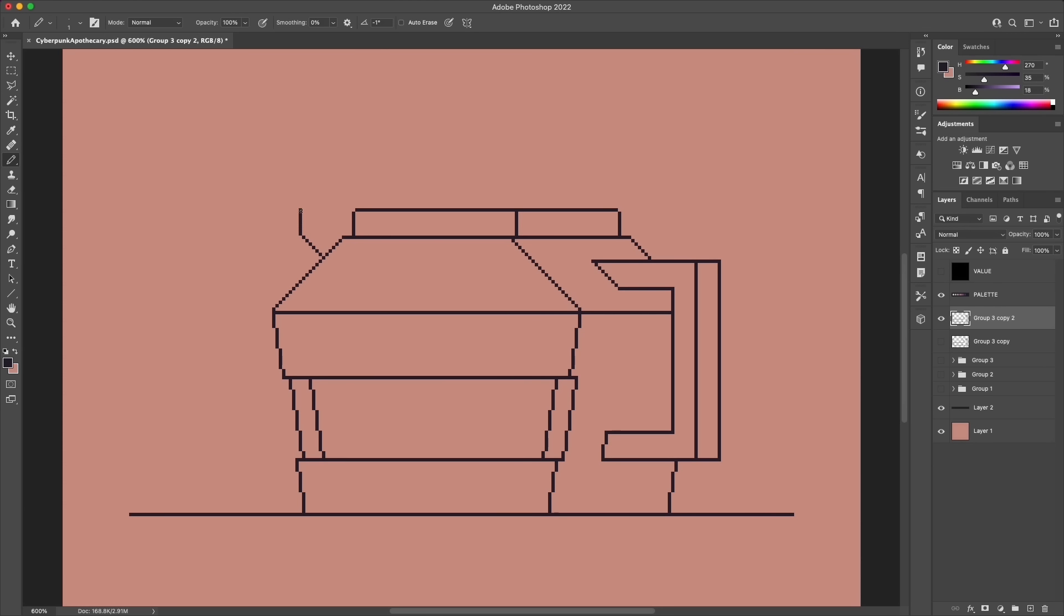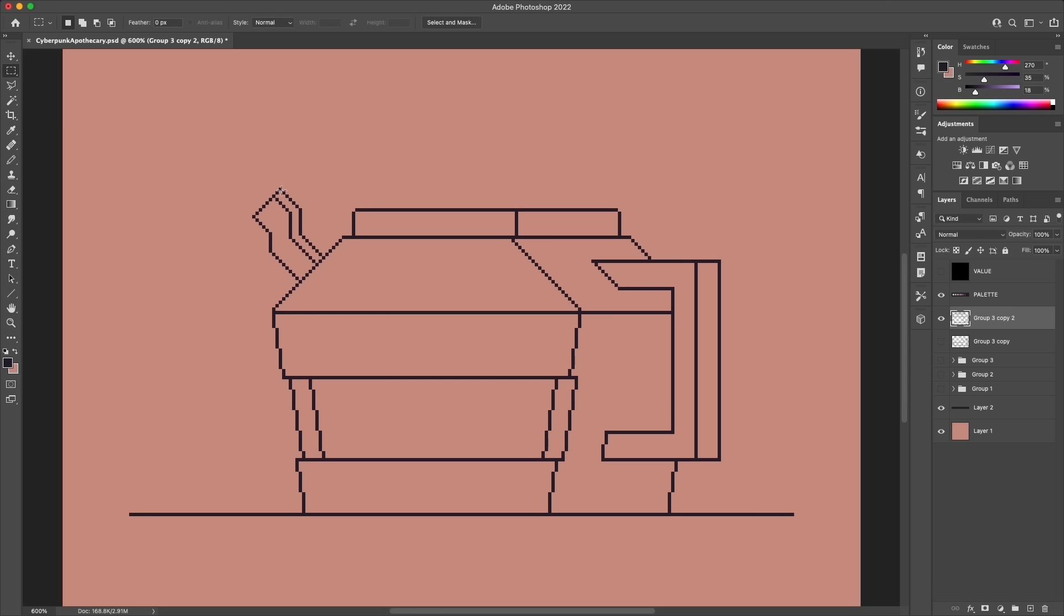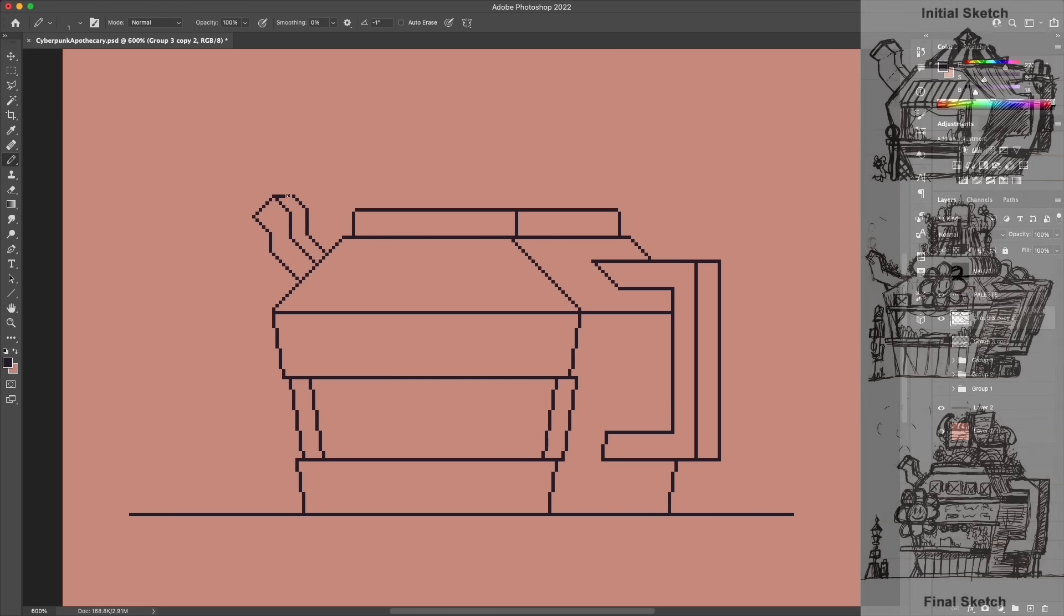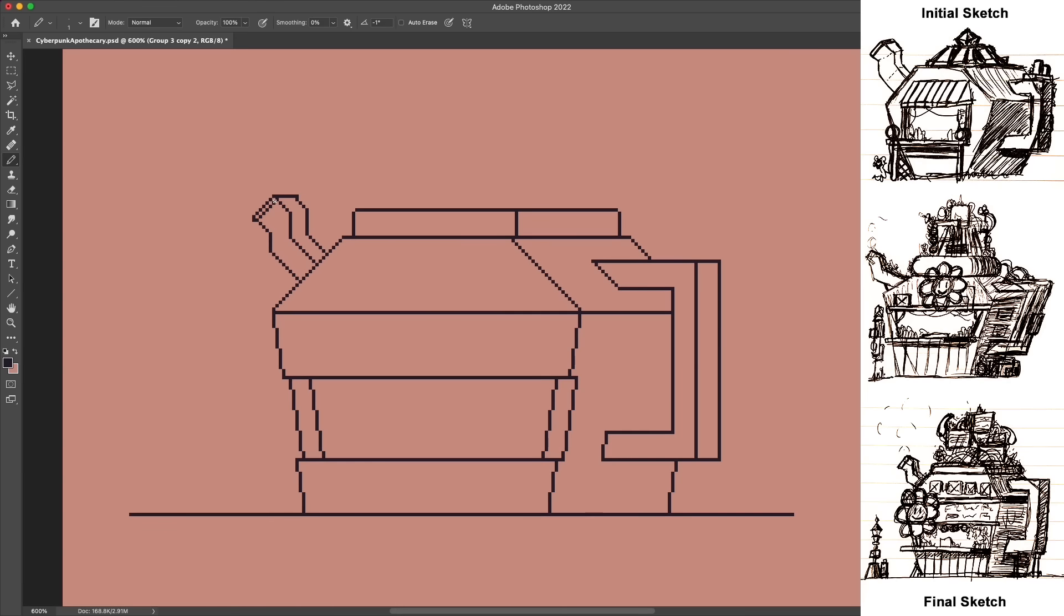So the first thing I'm doing here is just laying down some line work to get the basic structure of the building framed out. And actually the first thing I really did, even before this, was to work out the design on paper first.